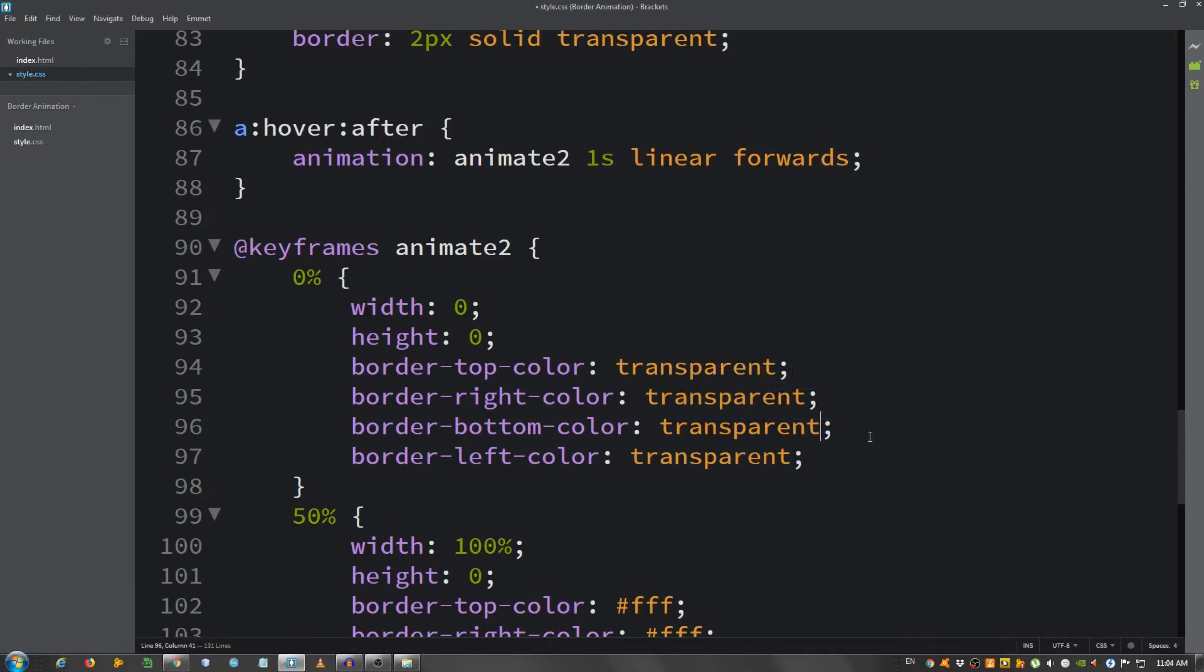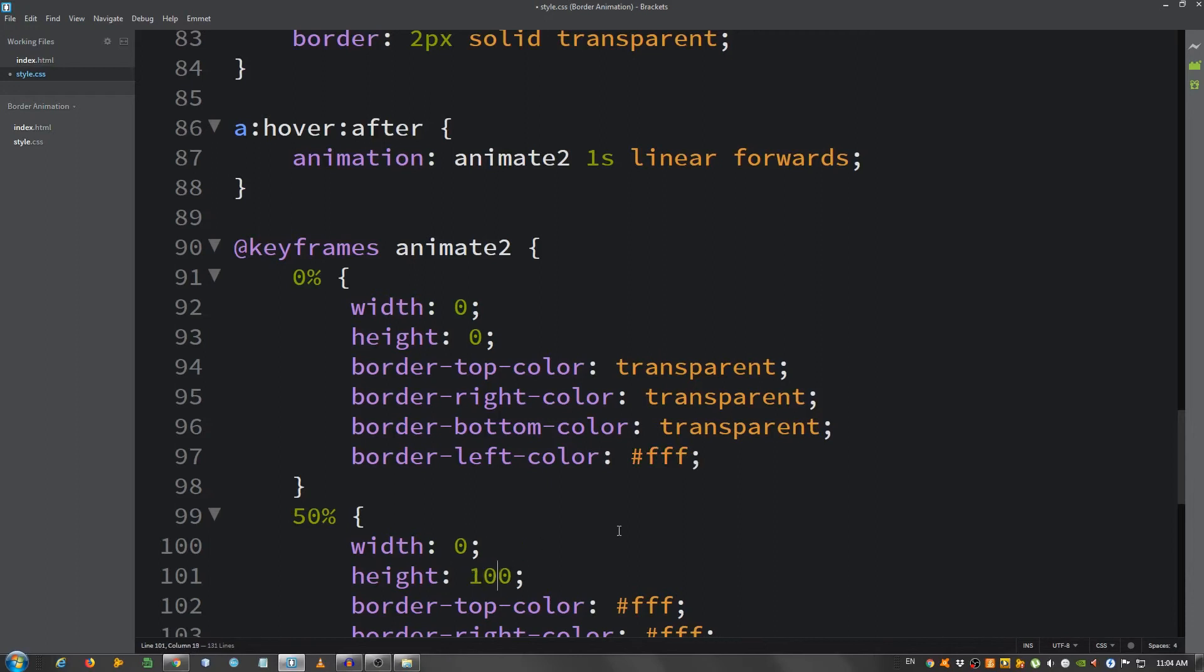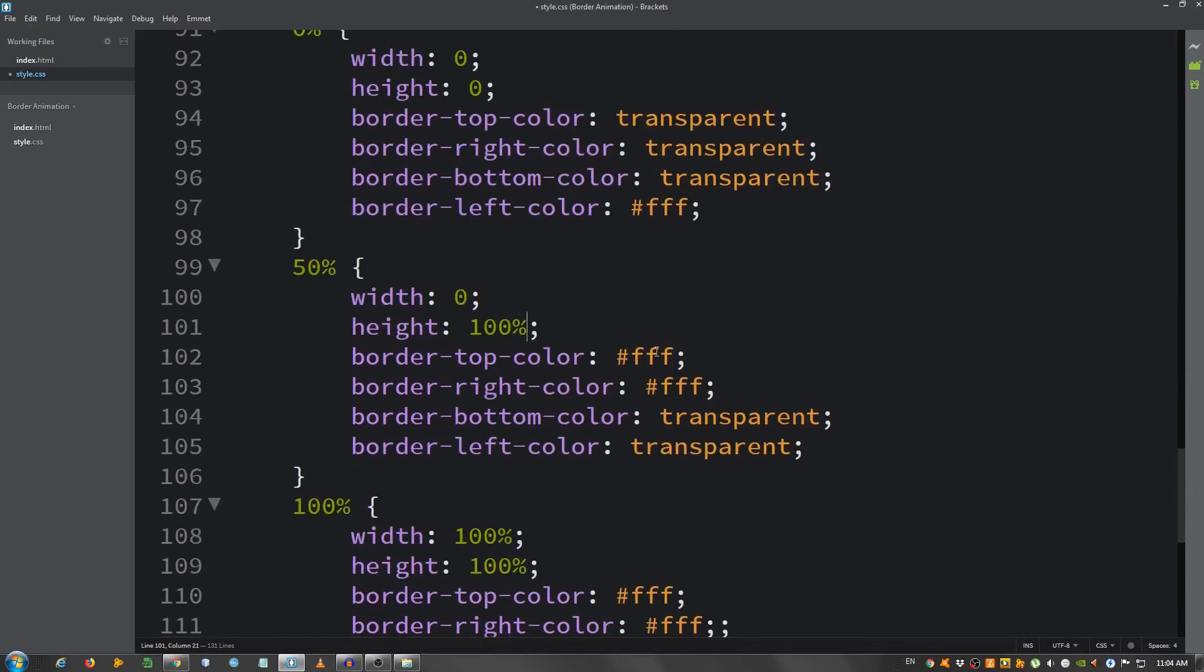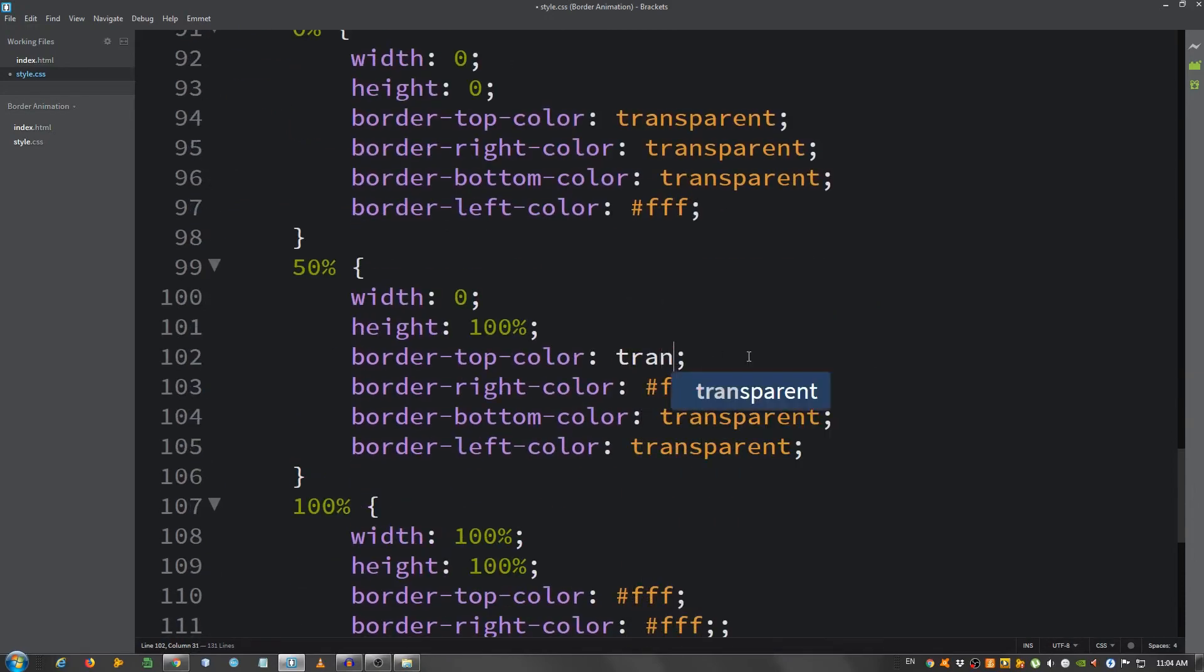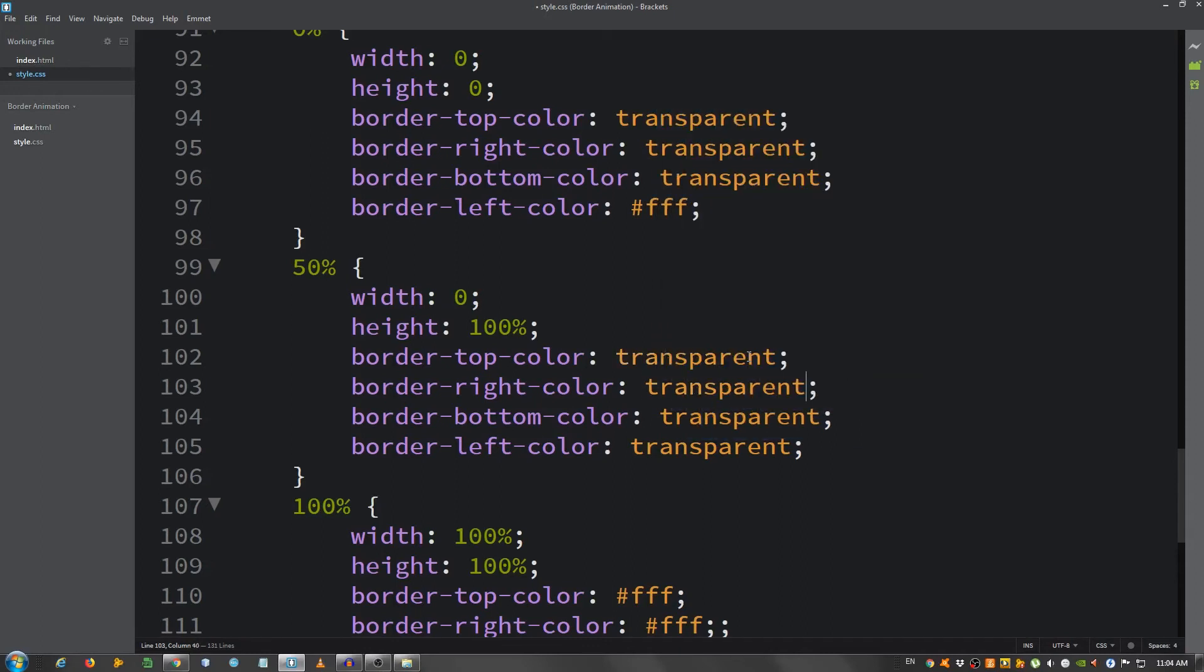At 50 percent, I'm going to change the width to 0 and height to 100 percent. Now I'm going to change this to transparent, this one as well, and the last two will be white.